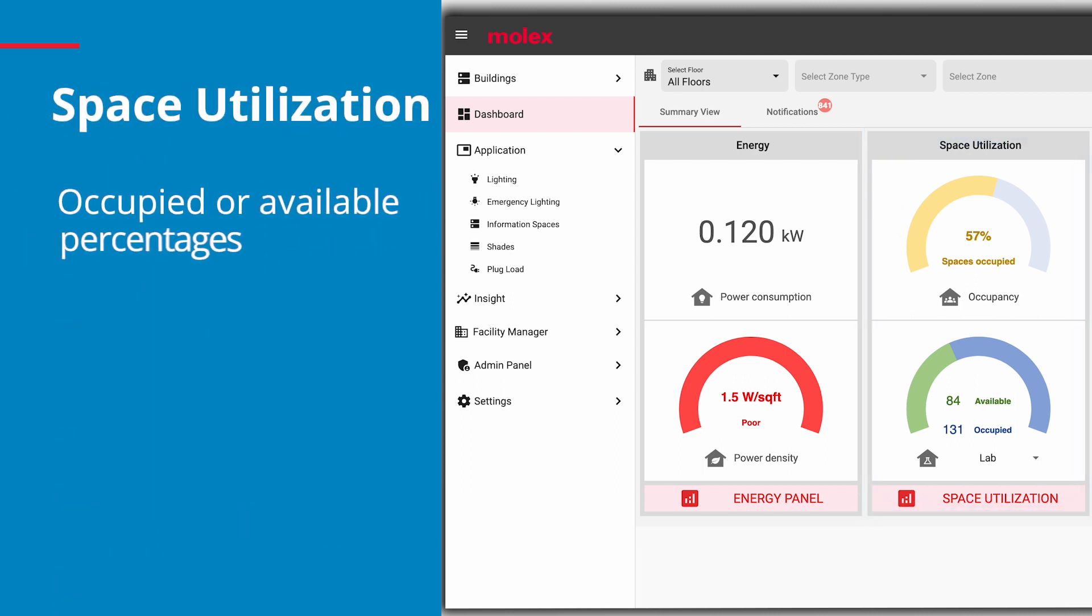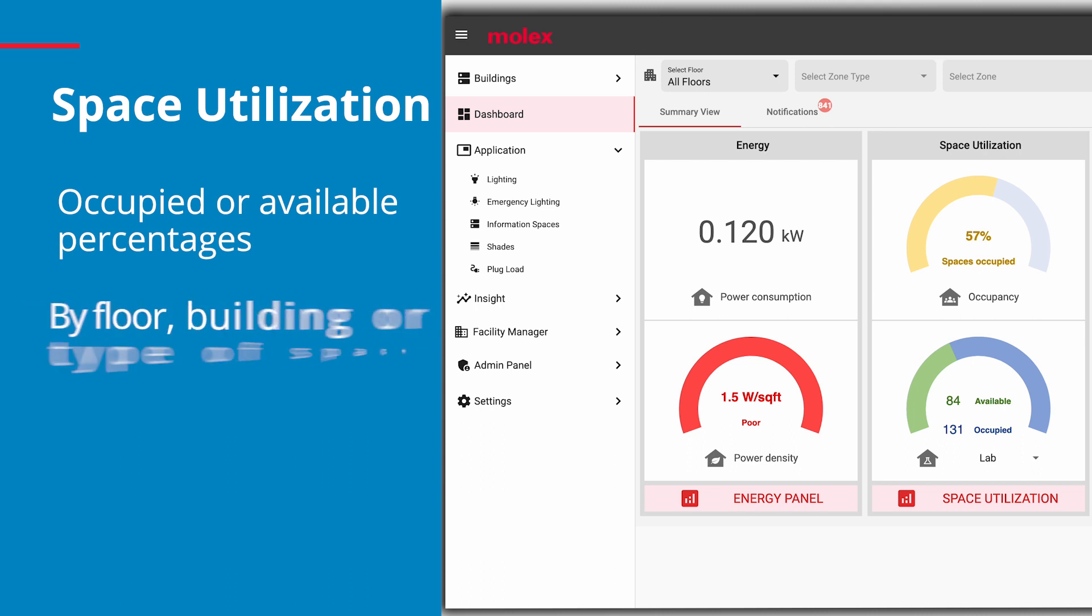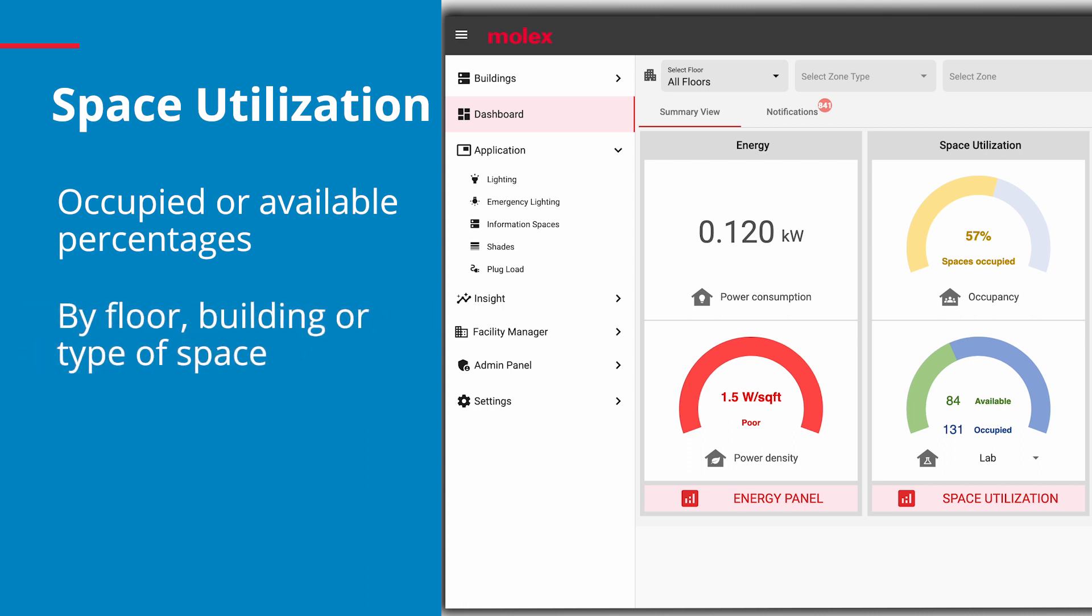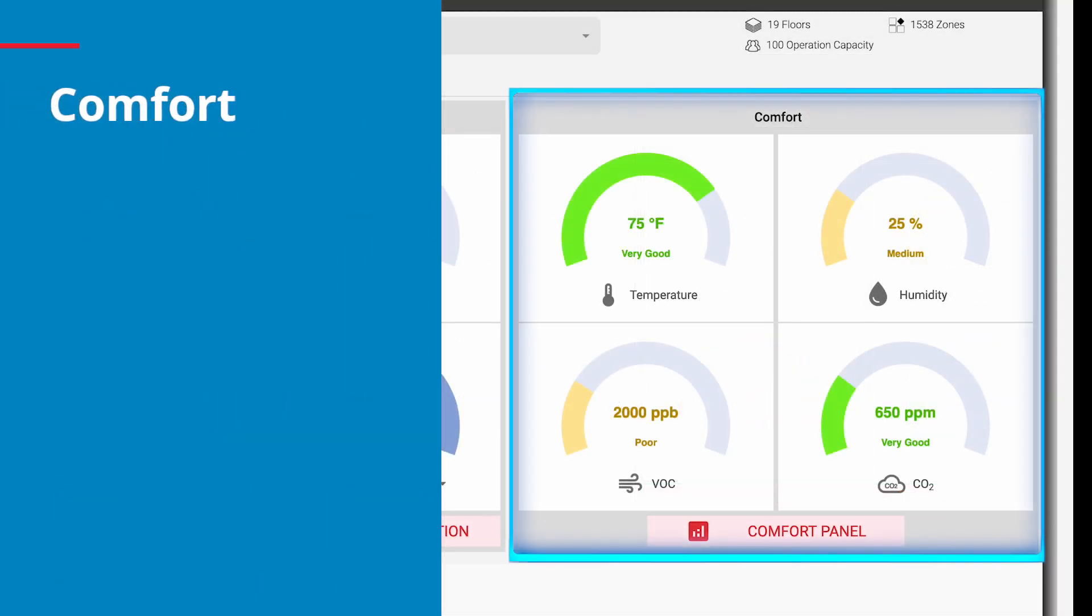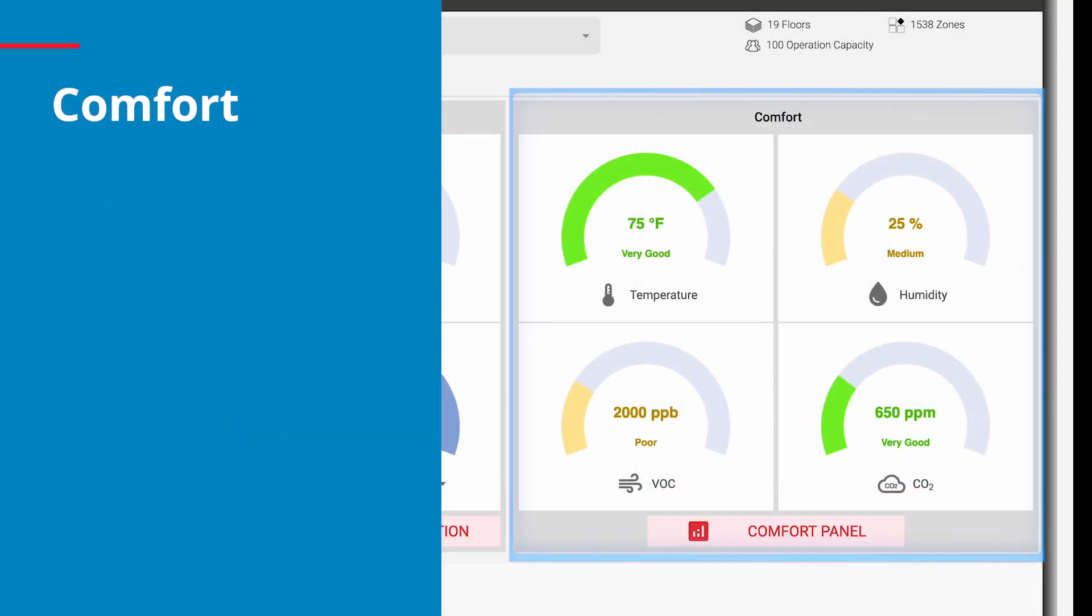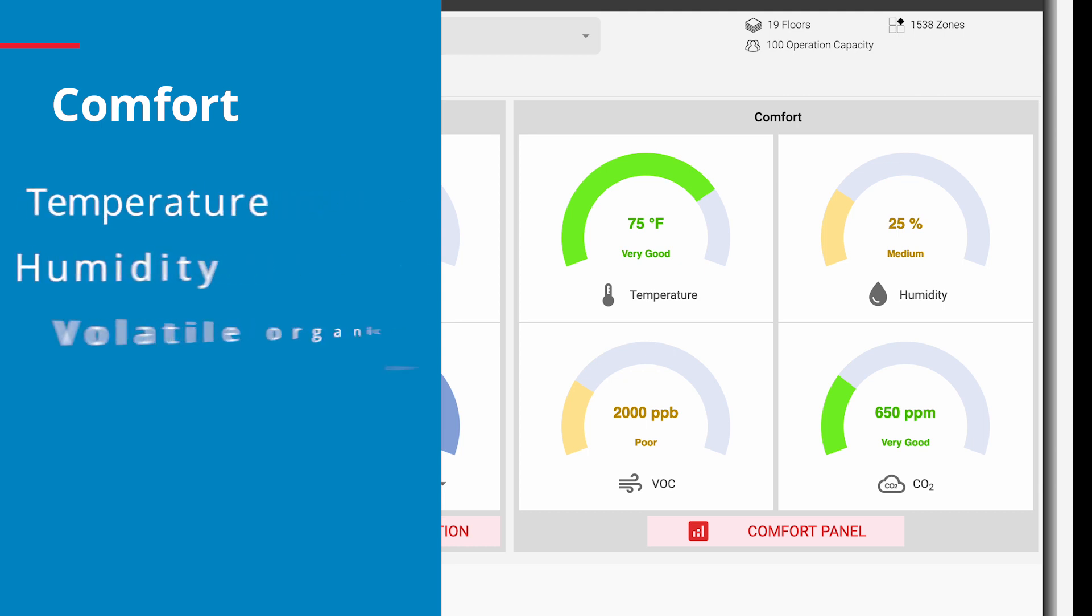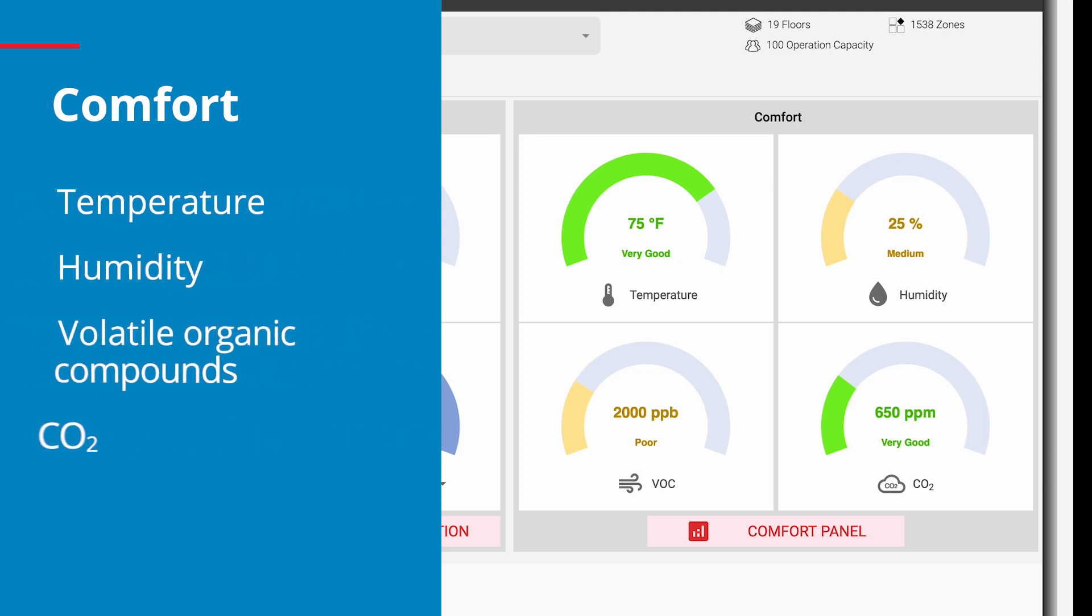The percentage that is occupied or available by floor or building, as well as by type of space. The comfort panel indicates comfort and air quality, including temperature, humidity, volatile organic compounds, and CO2.